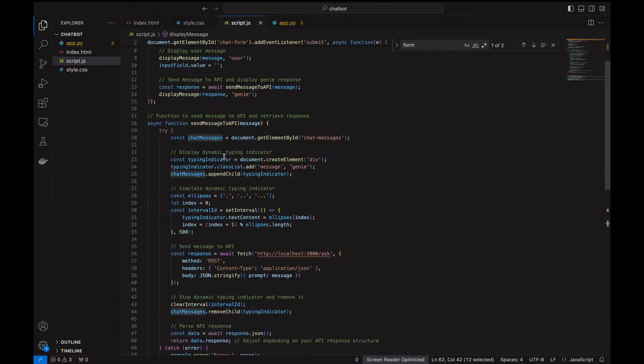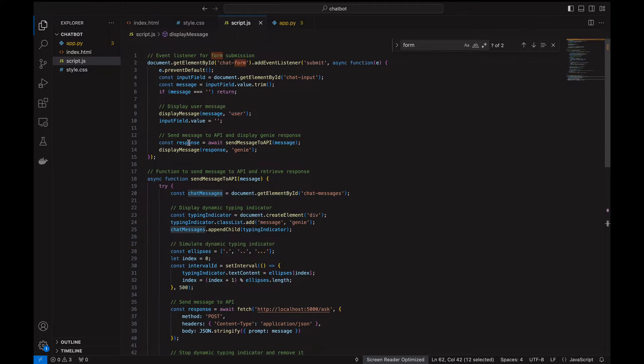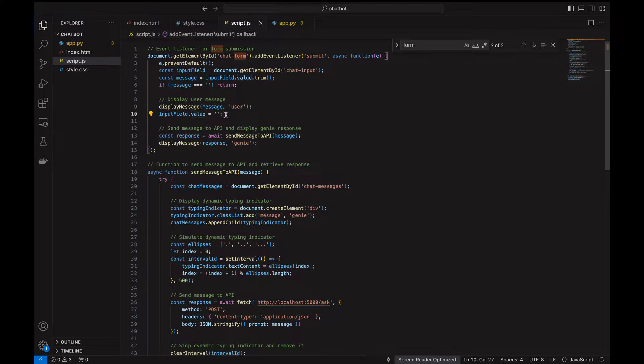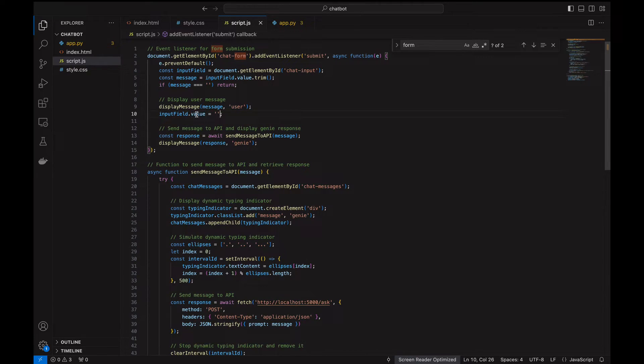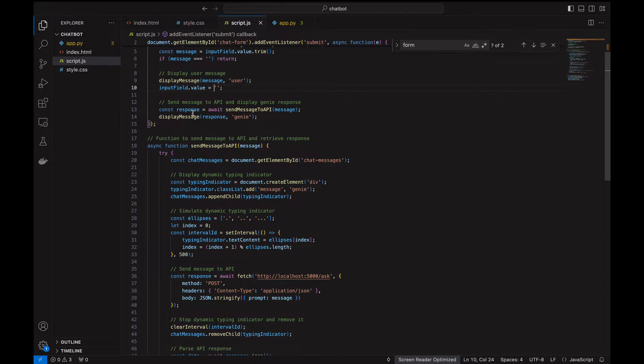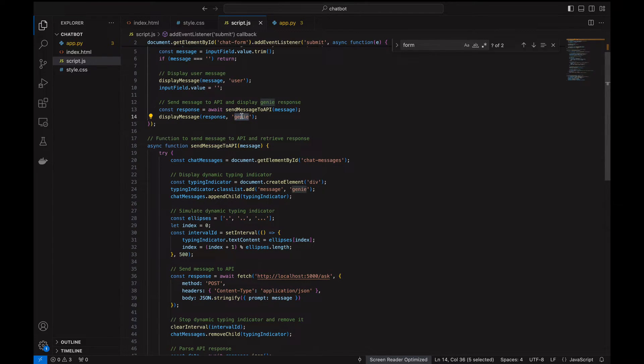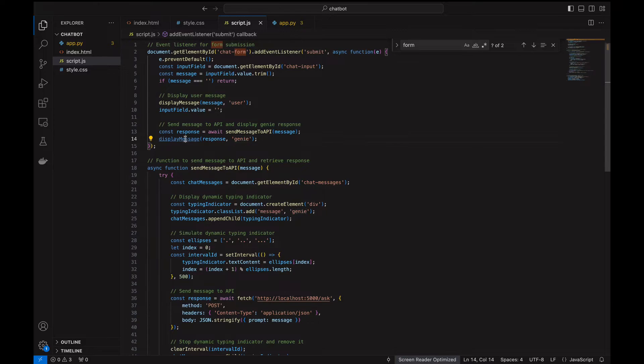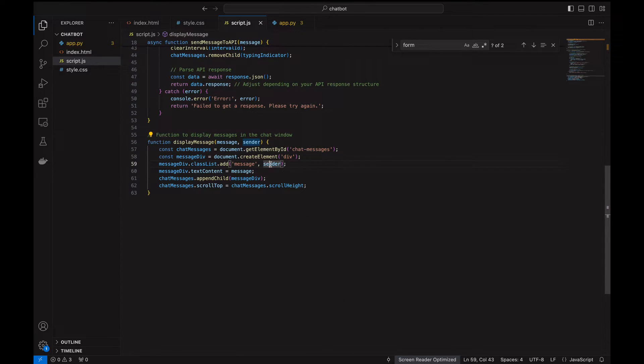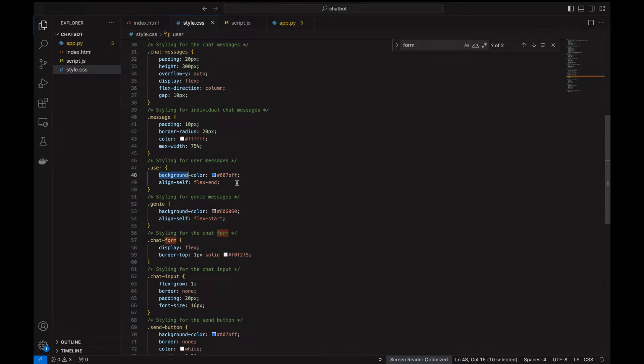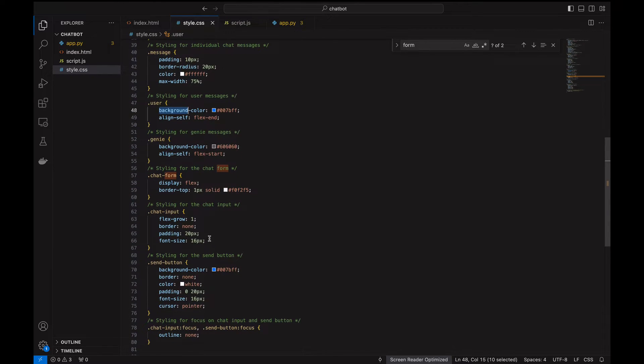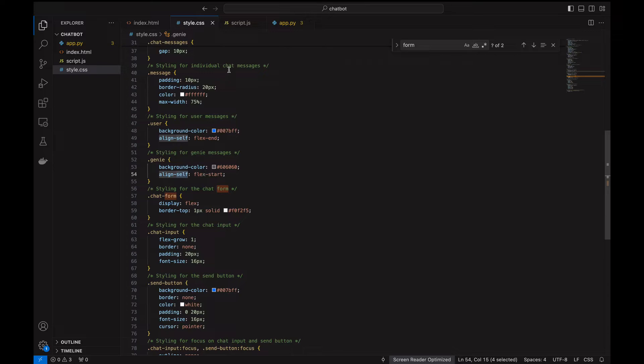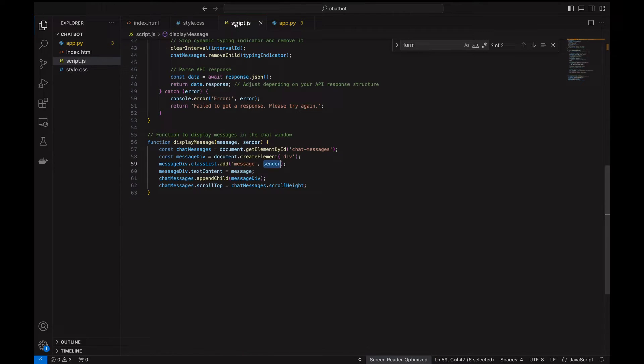After that, we make the input field empty—once the user has typed the message, we want to clear that. We make it an empty string and then wait for the response. We call the API and then display the message. Here we send the response with sender as genie. This genie handles the genie's stylesheet here. It picks up the stylesheet from here, genie, and then it shows the different background color and styling for that.